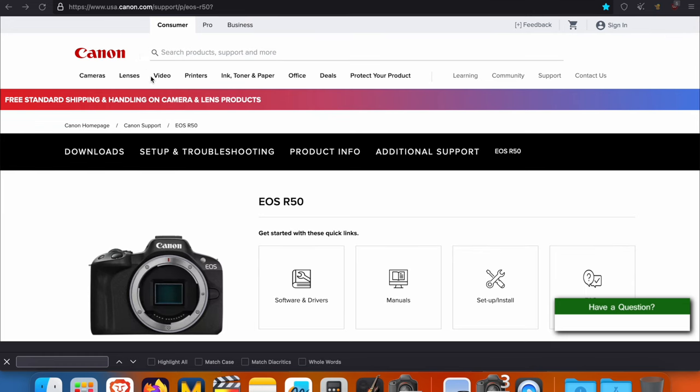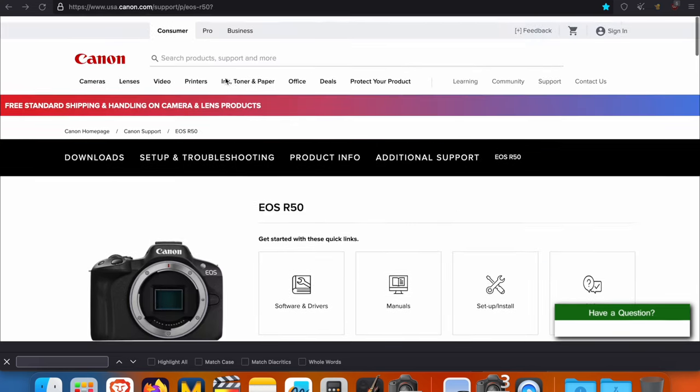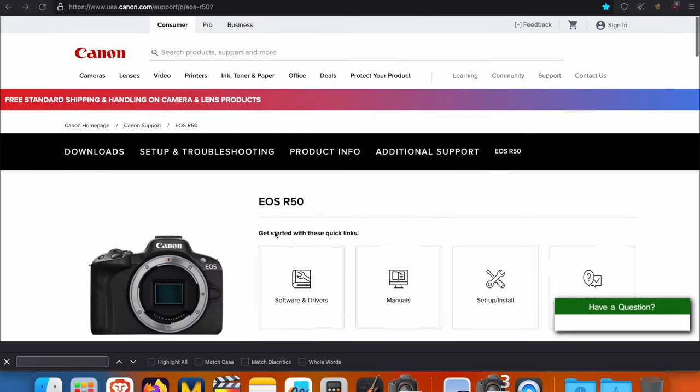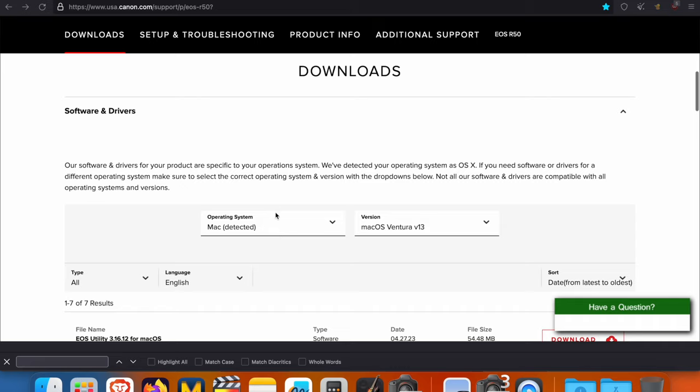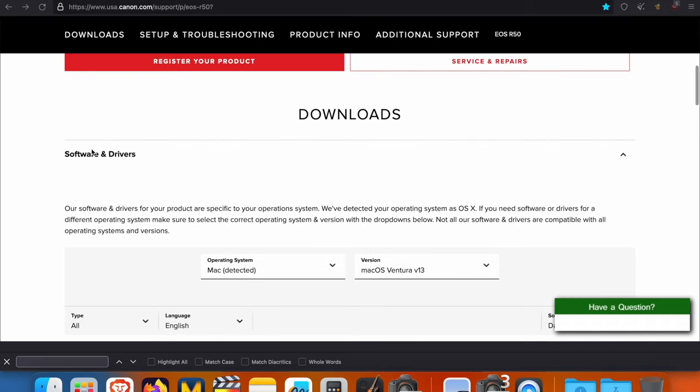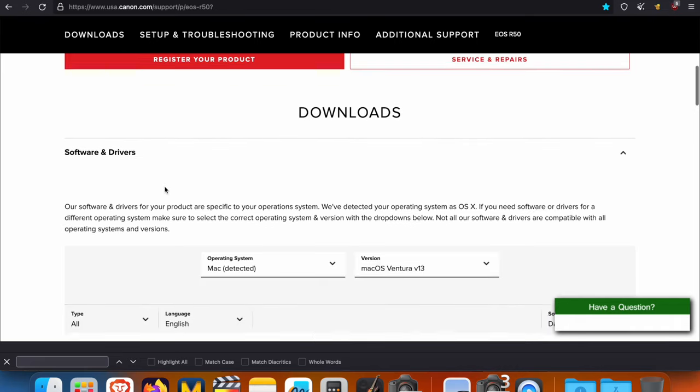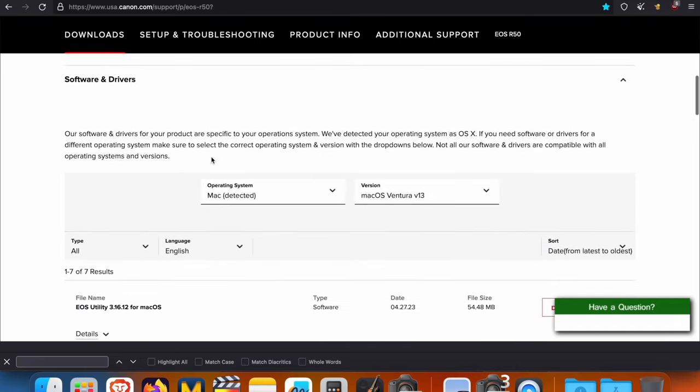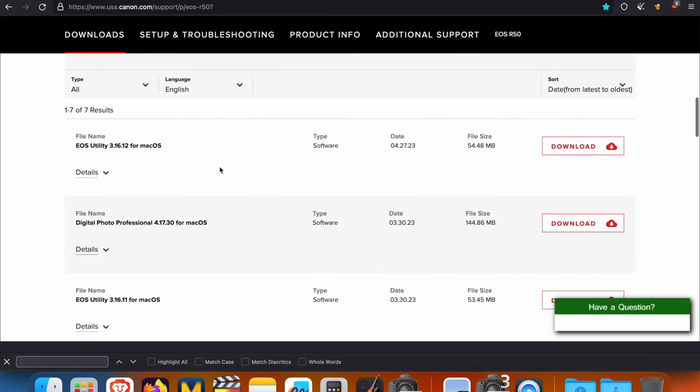You're going to go to this page and scroll down. Find the software and drivers section right here. You're going to open it and put your operating system and the version. It already detected mine. I had to choose macOS.